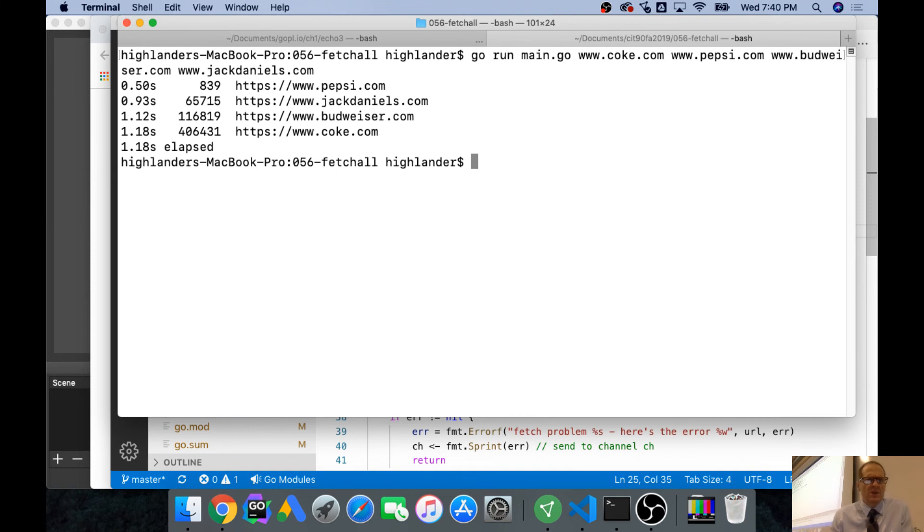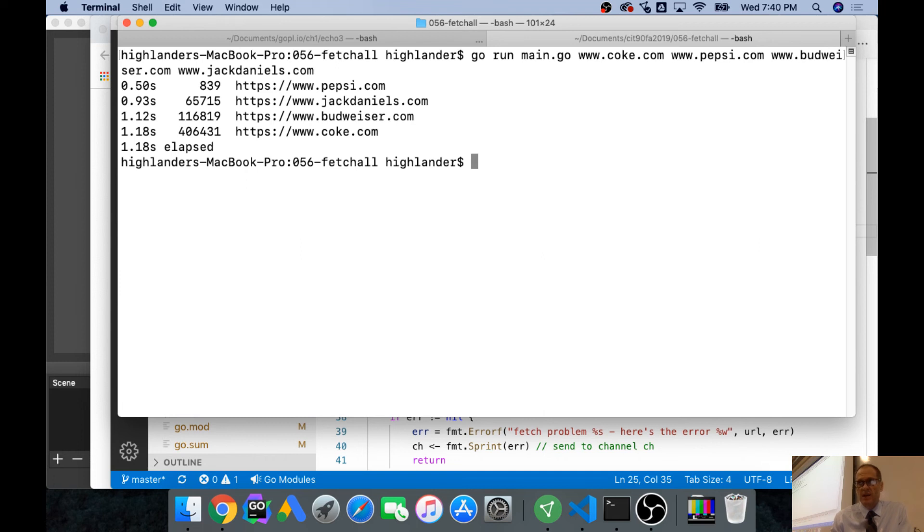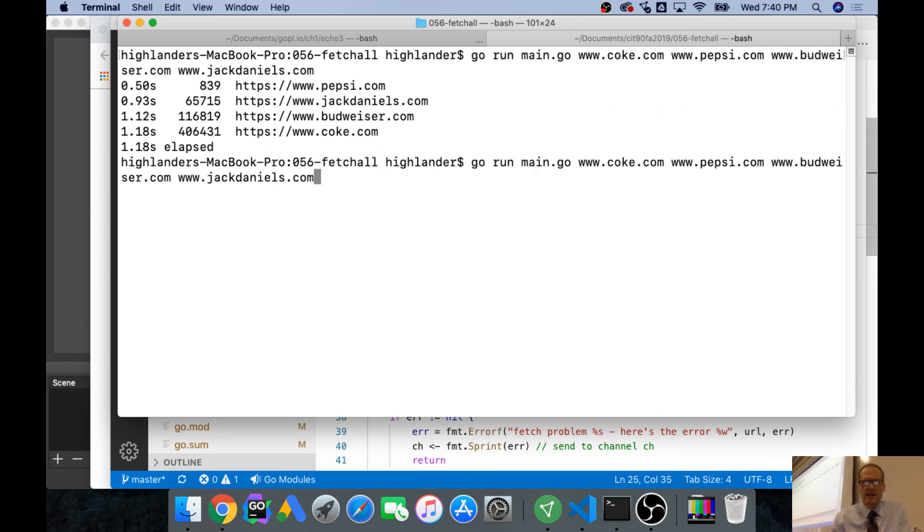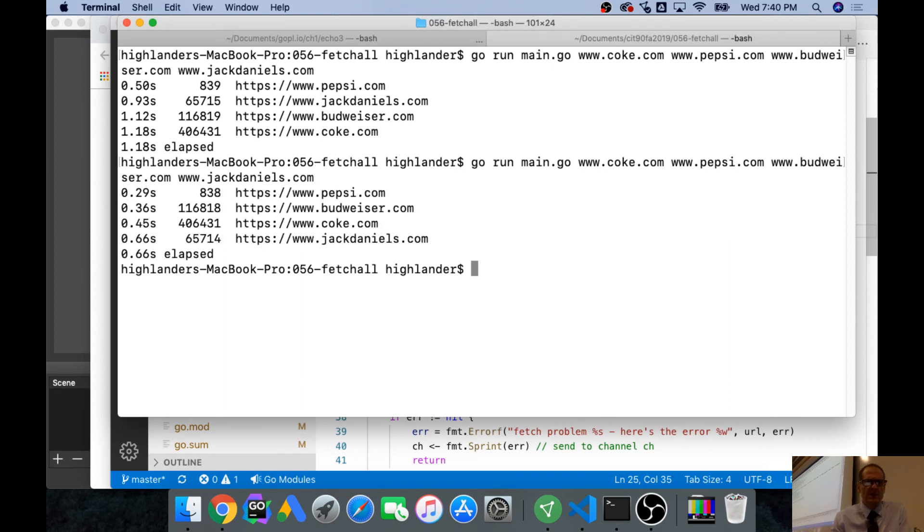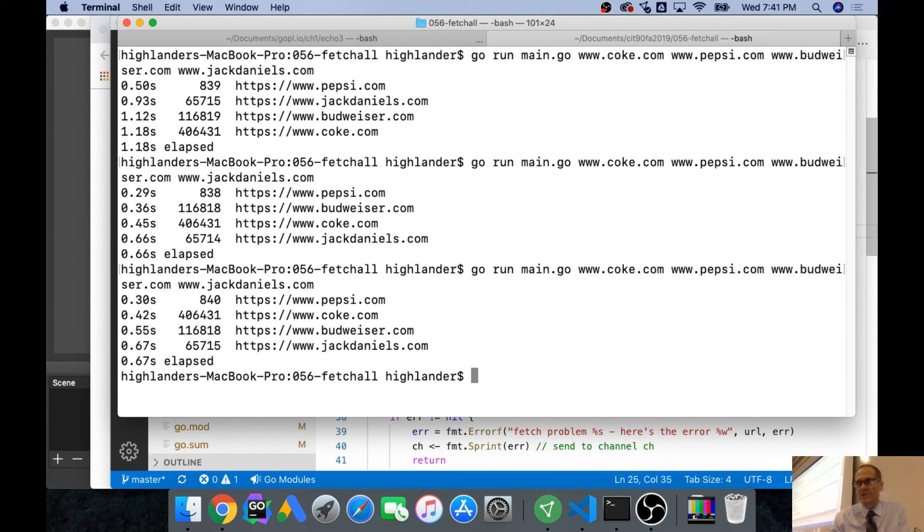There we go. So it took 50 milliseconds to get Pepsi, 93 to get Jack Daniels, 1 and 12 tenths to get Budweiser, and 1 and 18th to get Coke. And since those were go routines, it was getting them all at the same time. So it wasn't a summation of all those times to get them all. It, the longest time it took was the amount of the longest one, which is kind of cool. And now let's see if there's any caching benefits. And so you see some information got cached, right? So it took less time to get them. At that time, interestingly, it took more. But it all went down from the first time. So some information was cached on my machine.